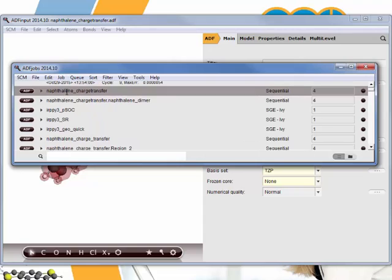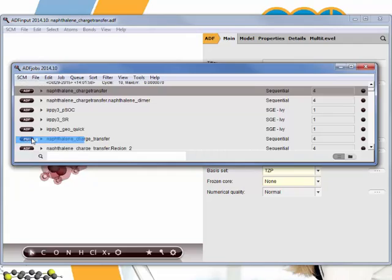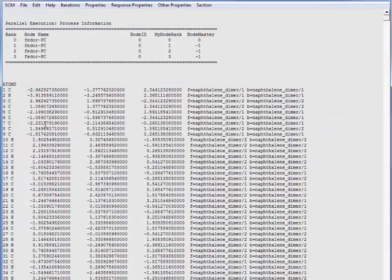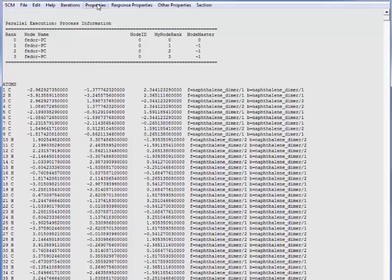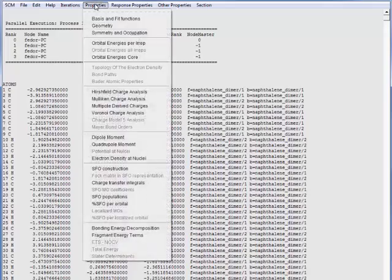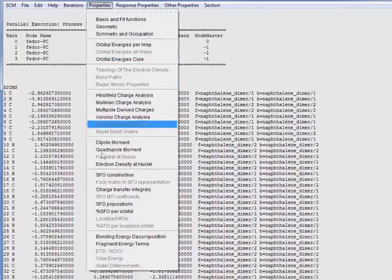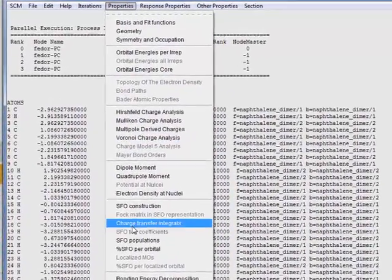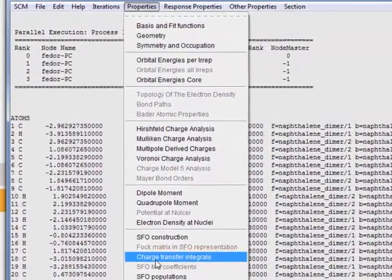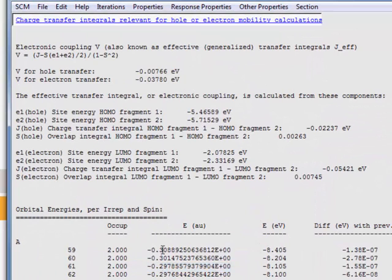That calculation is now finished as well. We can go straight to the output. In the SCM menu, go to output. And then in the output file, you can go straight to the transfer integrals by clicking on properties, charge transfer integrals.